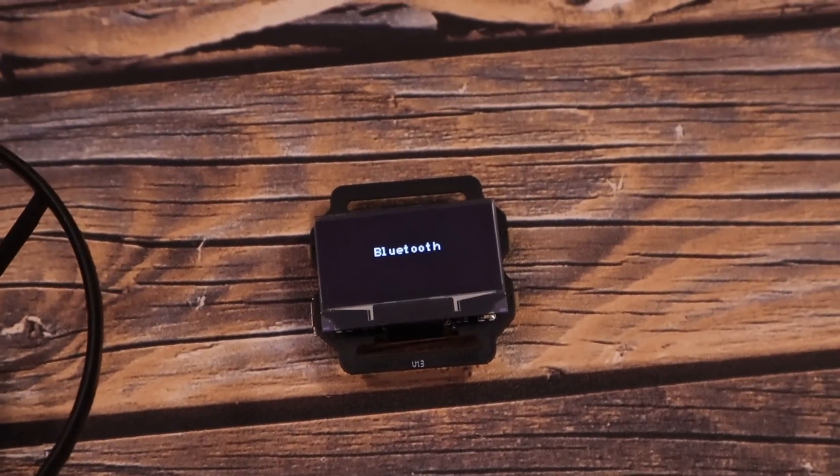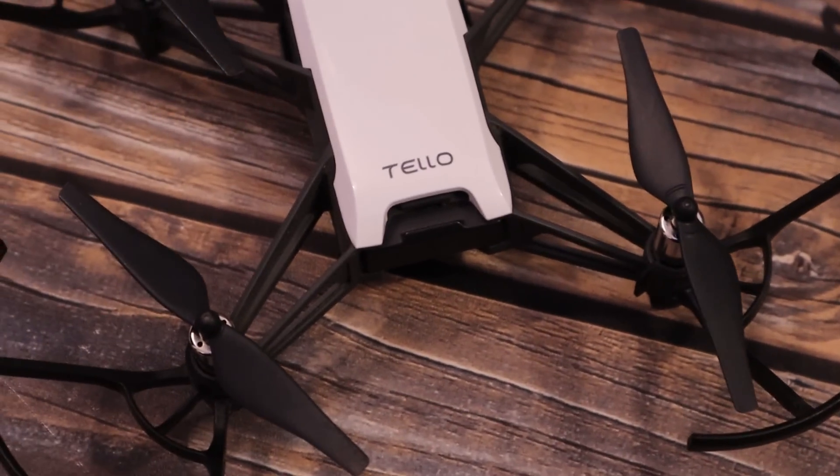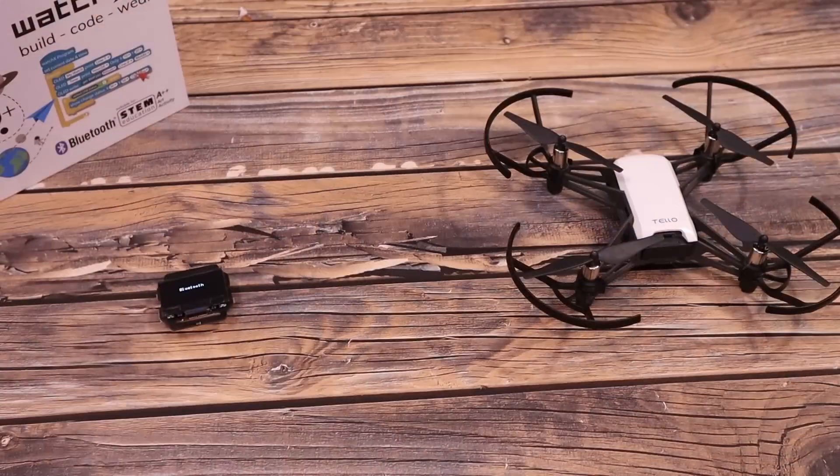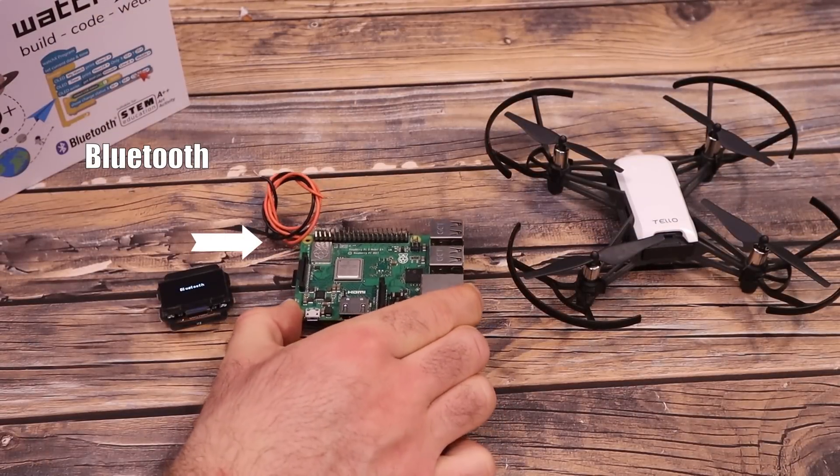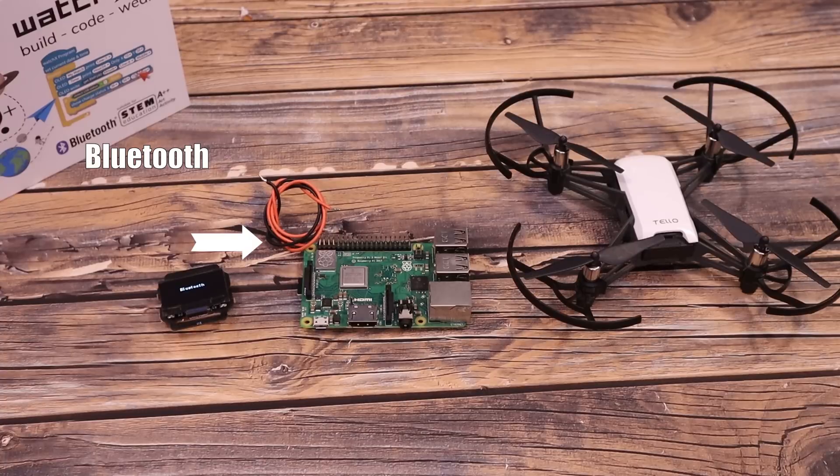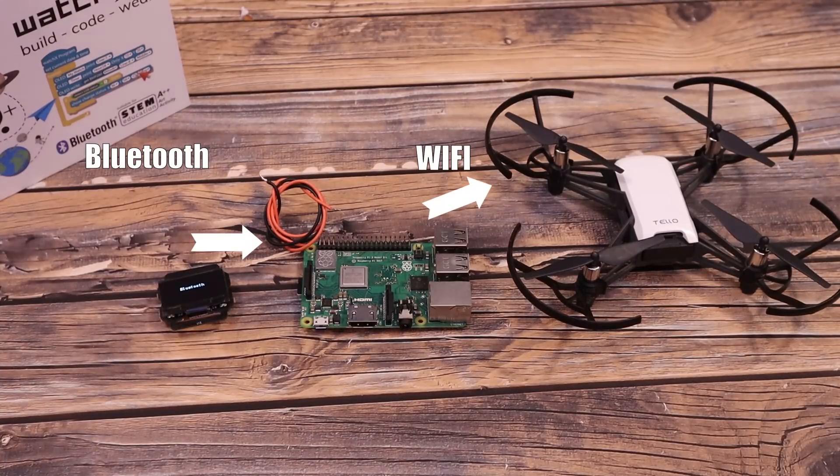But in our case I want to send those commands using the watch X. But you see, the watch X has a Bluetooth connection and the Tello drone works with WiFi. That's why we first send the data from the watch X to a Raspberry Pi using Bluetooth and the Pi will then send the data to the drone.